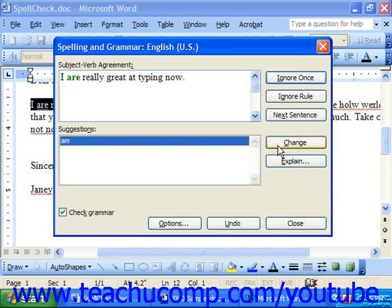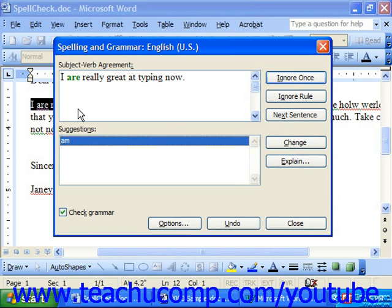Here we can see a grammar rule being broken. We can tell because it says it's a subject-verb agreement error and the word is shown in green. We can select the suggestion and then just click Change.